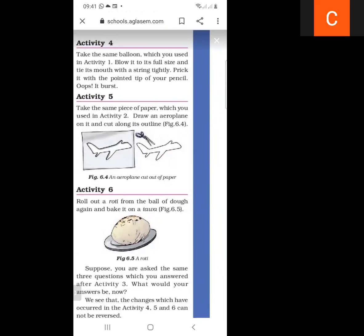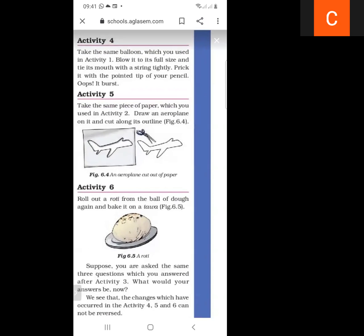We tie the balloon tightly and then prick it with the pointed tip of a pencil. We take the balloon and fill it fully. This is an irreversible change — the change occurring in activity 4 is an irreversible change.